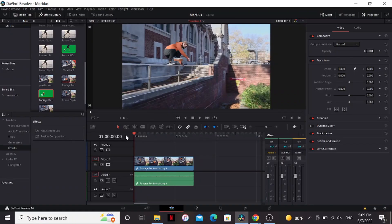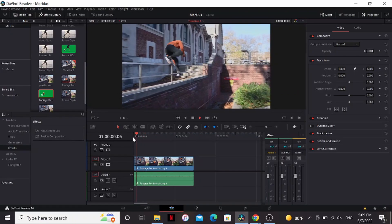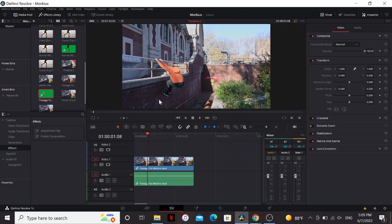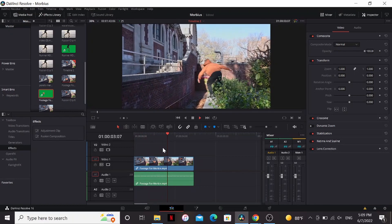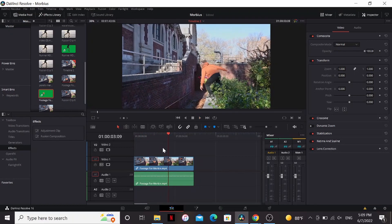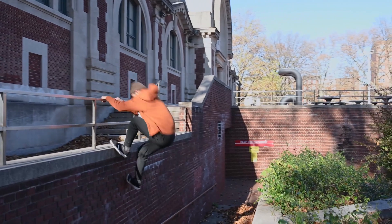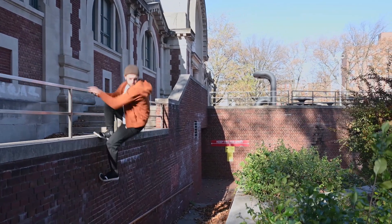Alright, here I am inside of DaVinci Resolve. So I found this footage on Pexels.com, this guy doing some parkour. I think that'll work well for this effect. So for this effect, like a lot of effects, you're going to need to cut out your subject from your background.